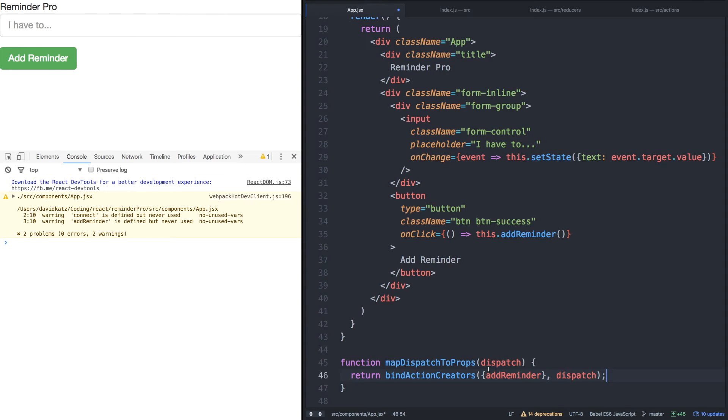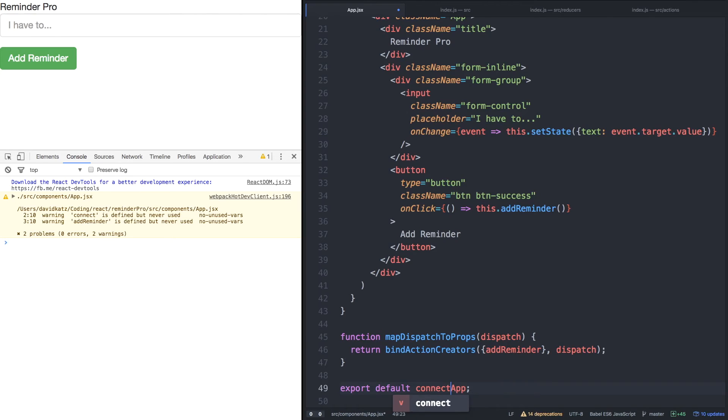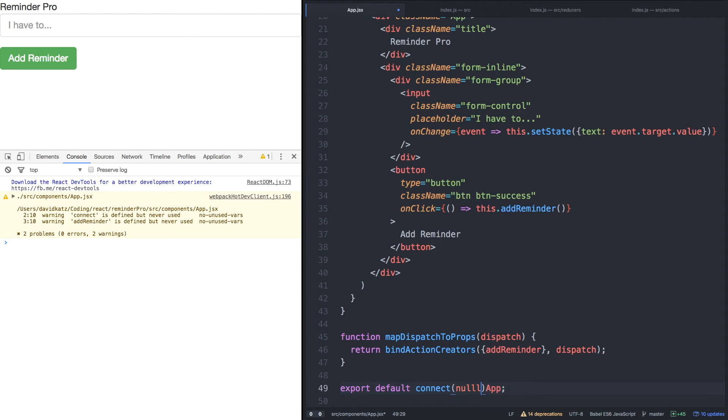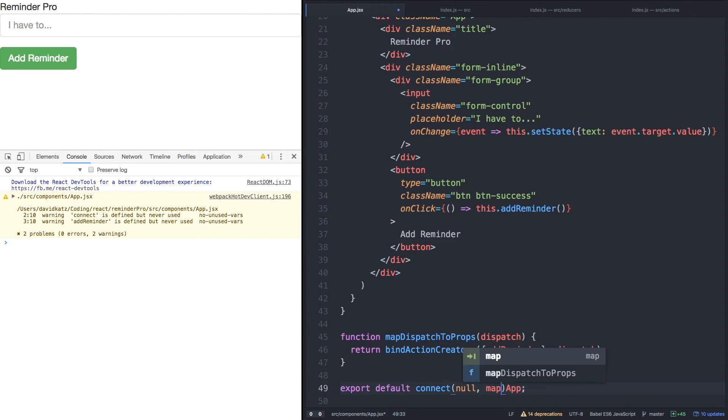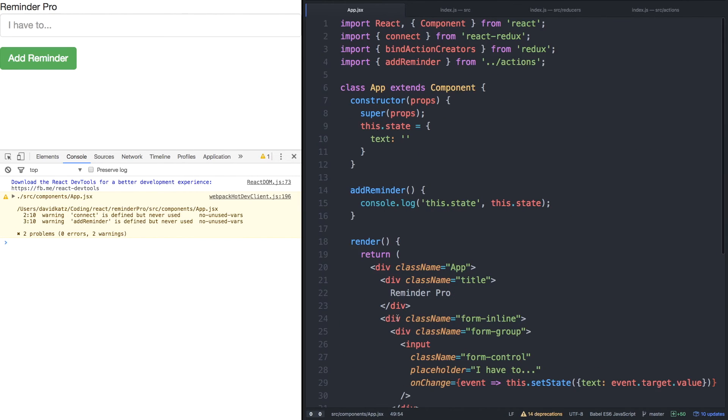So there we go. Now we need to connect it to our component. We'll call the connect function from Redux. Remember, our first argument should be mapStateToProps, but we don't have that defined yet. So we'll call it null. But we do have a mapDispatchToProps, so we'll argue it here. And then we'll have our app component finally hooked up. Let's save.